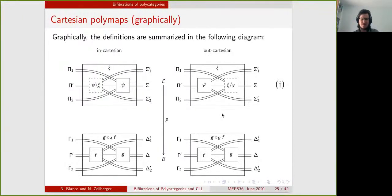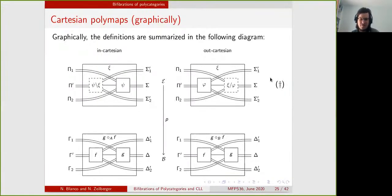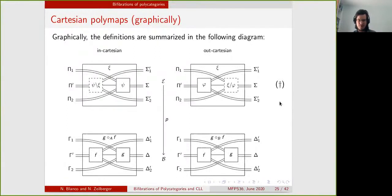Something interesting here: if you take the base polycategory to be the terminal polycategory, all the conditions become trivial. Everything is trivialized on the base and we can forget about it. We then see that this factorization property becomes exactly the factorization property of a universal map. This explains why a polycategory that is bifibred over one is the same thing as a star representable polycategory, because Cartesianness corresponds to universality.